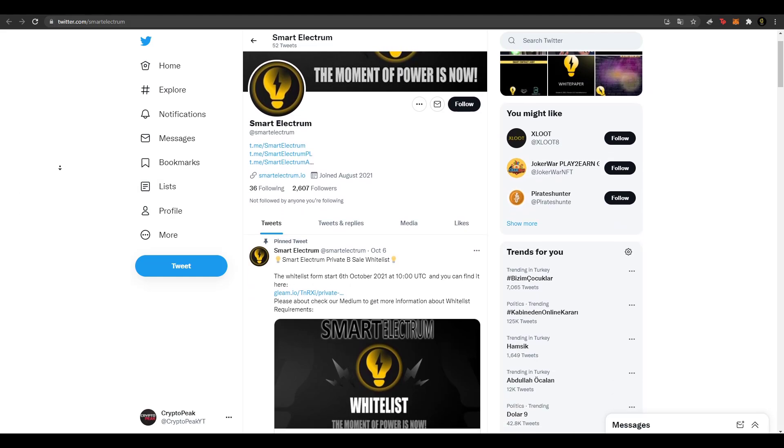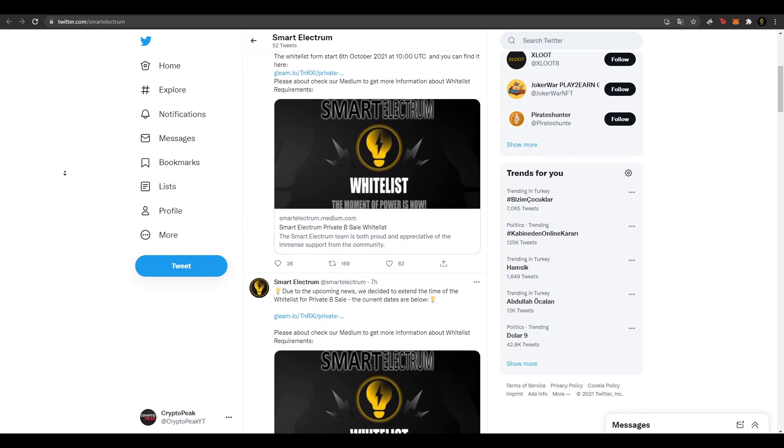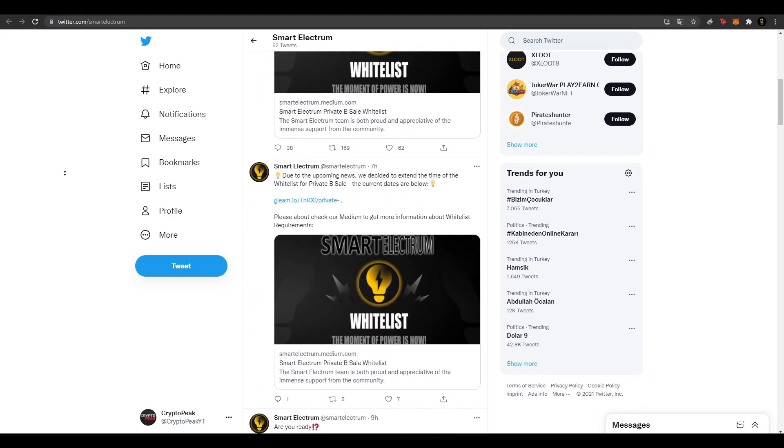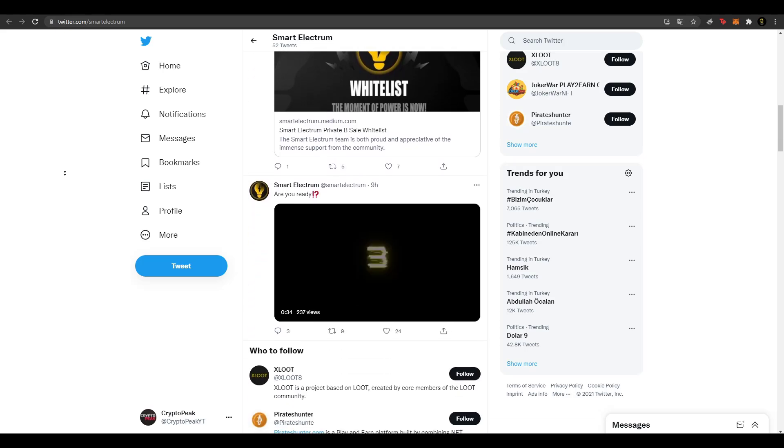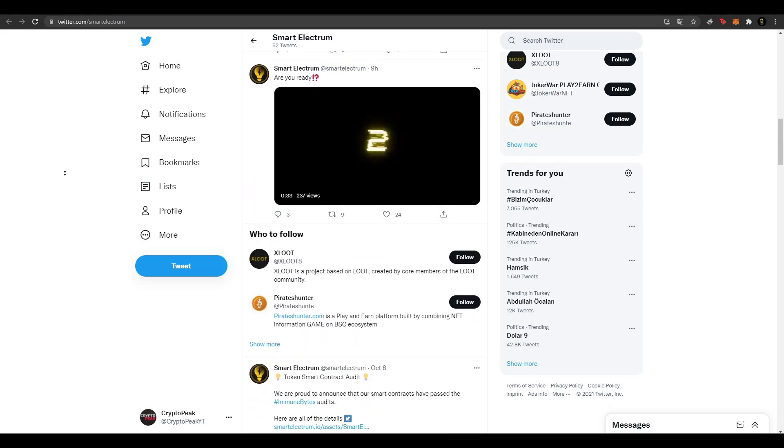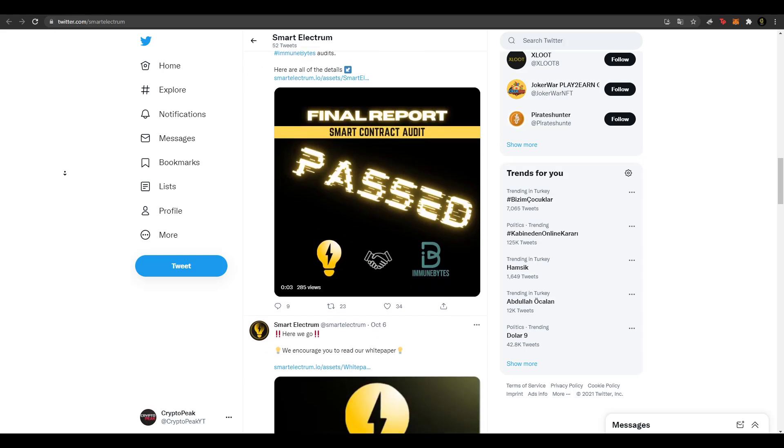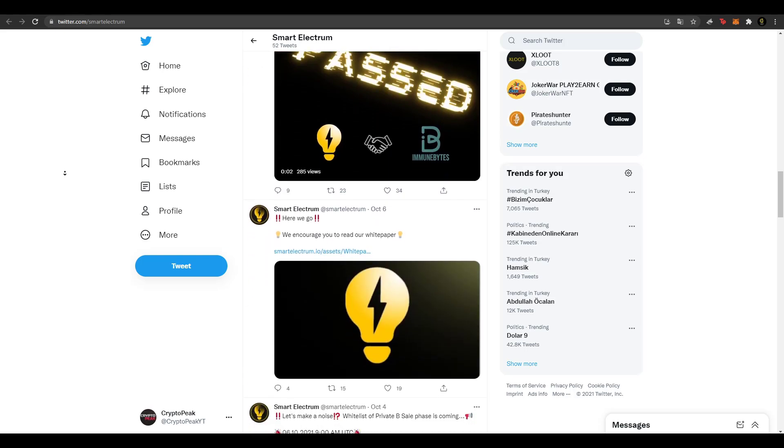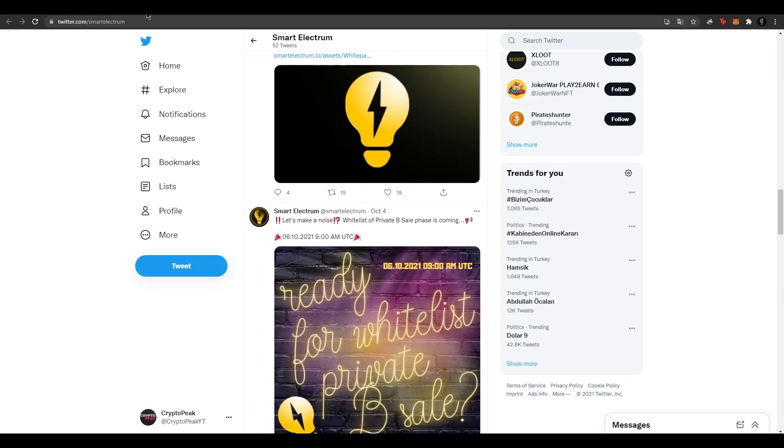Evet arkadaşlar bu kısımda Twitter hesapları var. Twitter hesaplarının 2600 kullanıcıları var ve Twitter hesaplarında proje hakkında güncel bilgiler paylaşımları yapılıyor. Bu kısımdan Twitter hesabını takip edebilirsiniz.